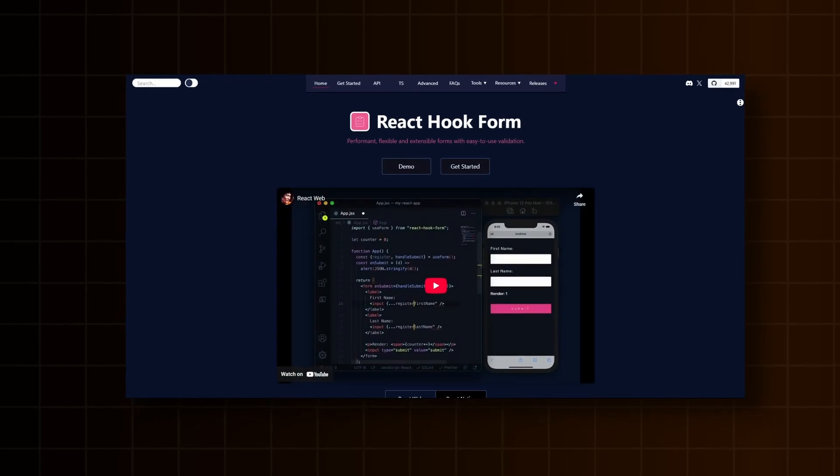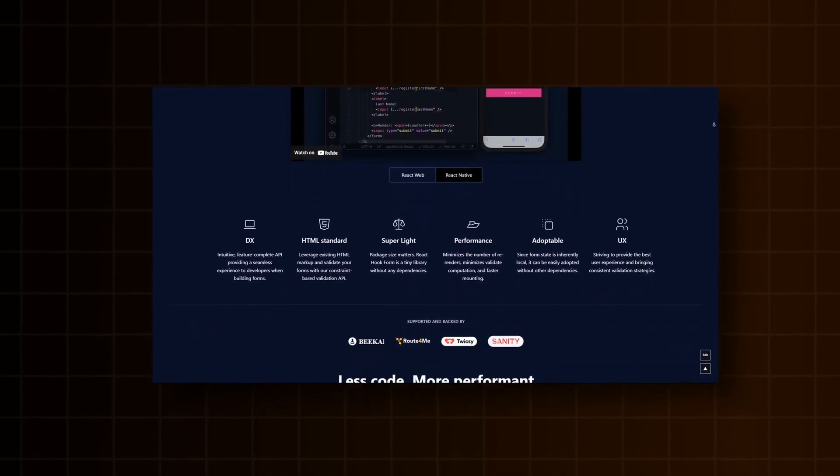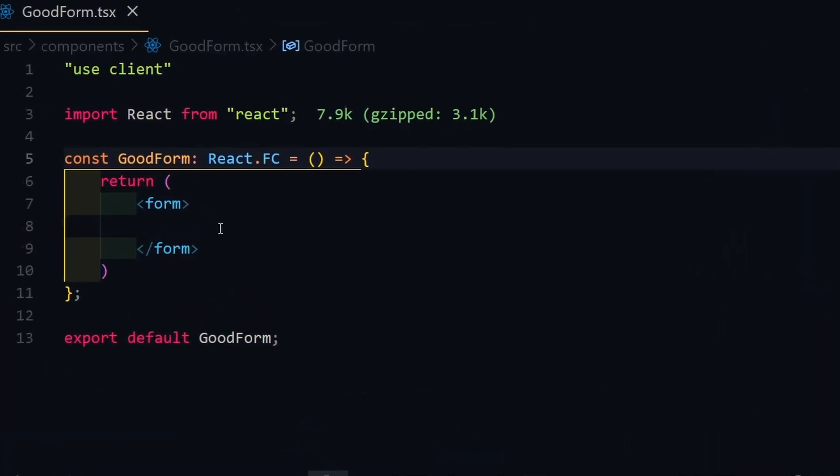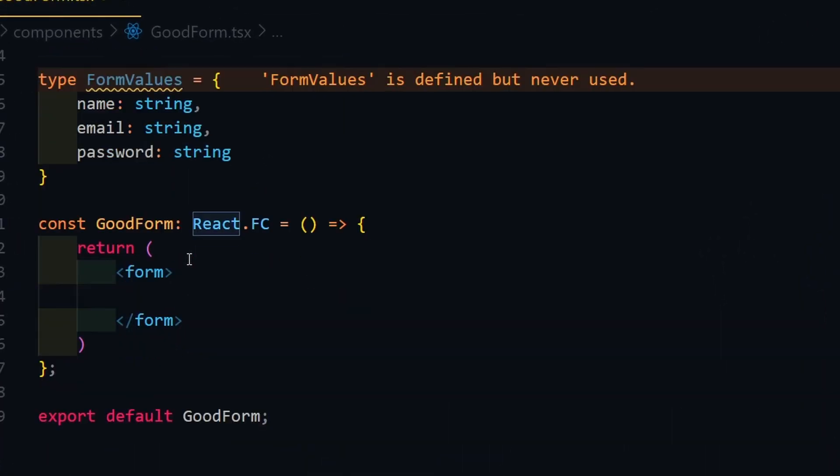We will use the React hook form package, which will handle every needed aspect of forms for us. First, we need to create a form component and define a type for our form inputs.